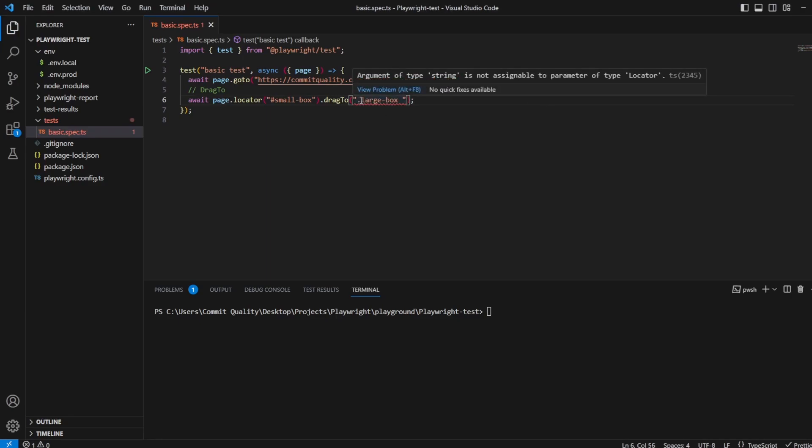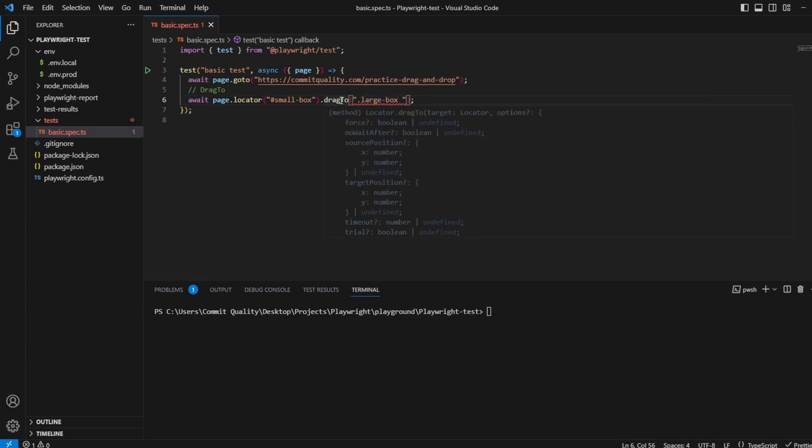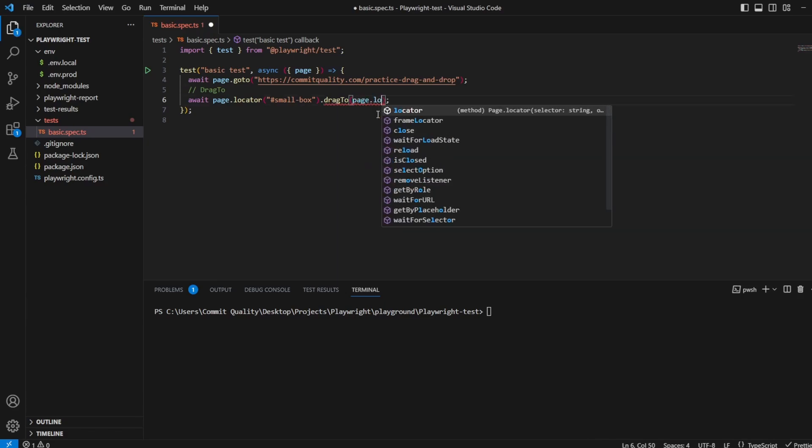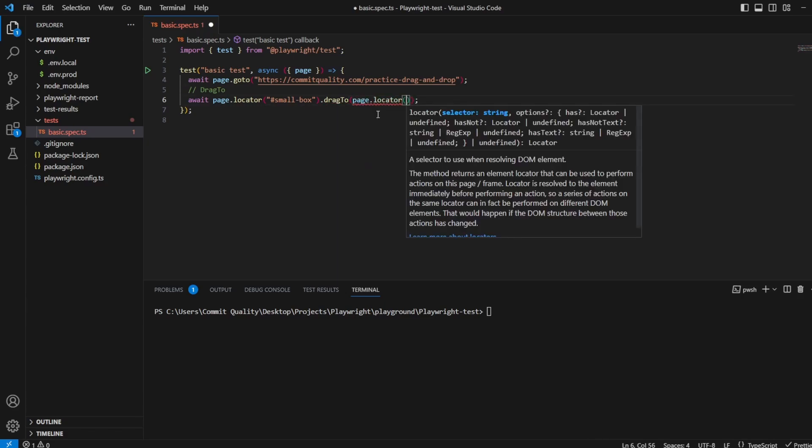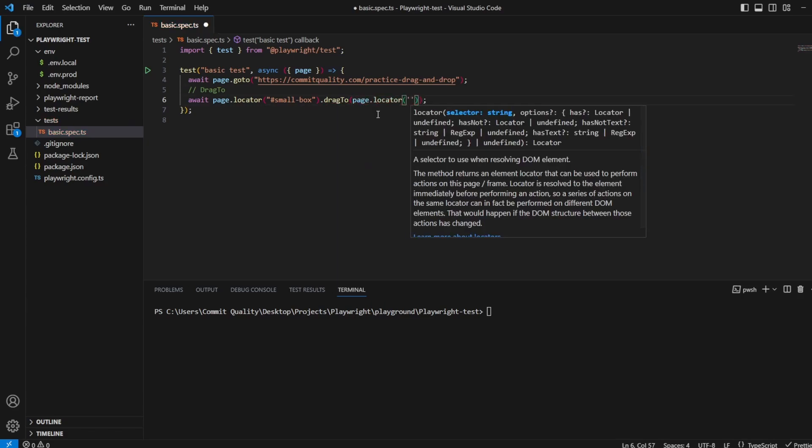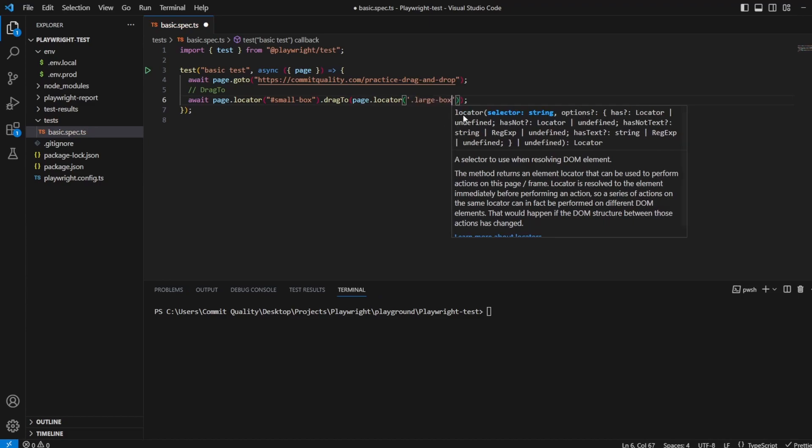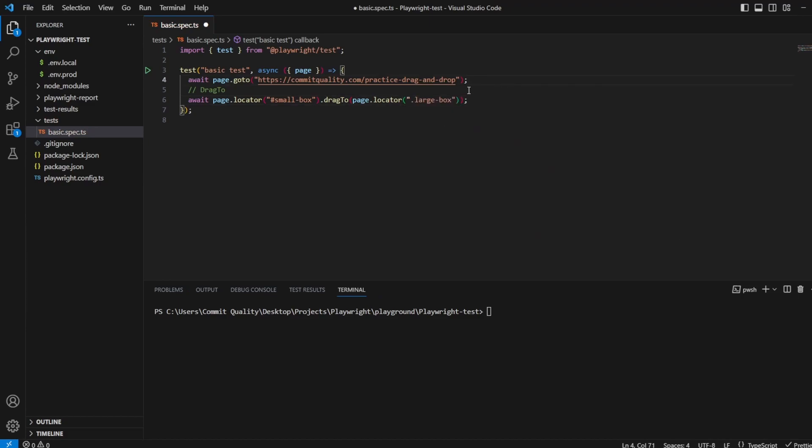Simply just by performing this, what we should be seeing, of course, we haven't actually added the locator we've just said go to that. So we want to say page.locator, and then it'll be large box. Silly mistake there. So you drag into the new locator of large box.